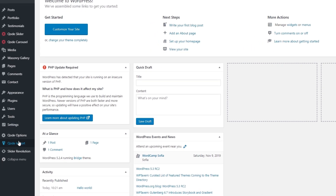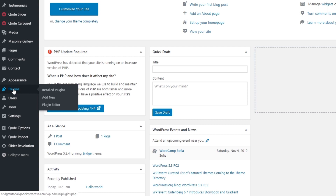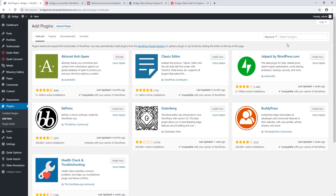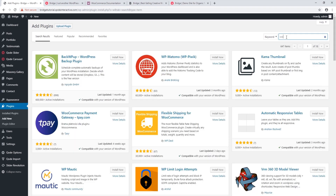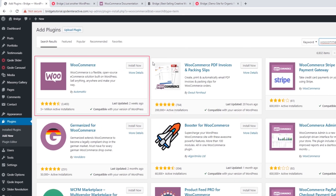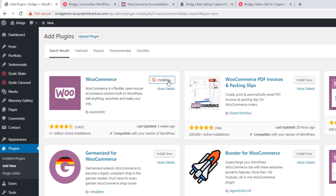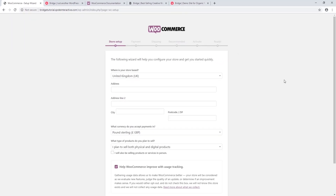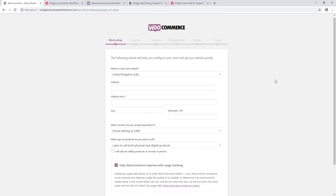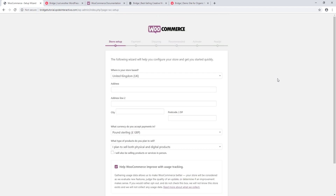So let's go ahead and do that. I'm going to navigate to Plugins > Add New, and here in the search at the top I'm going to type WooCommerce. Here it is — let's click on Install Now, and I'm going to click on Activate.